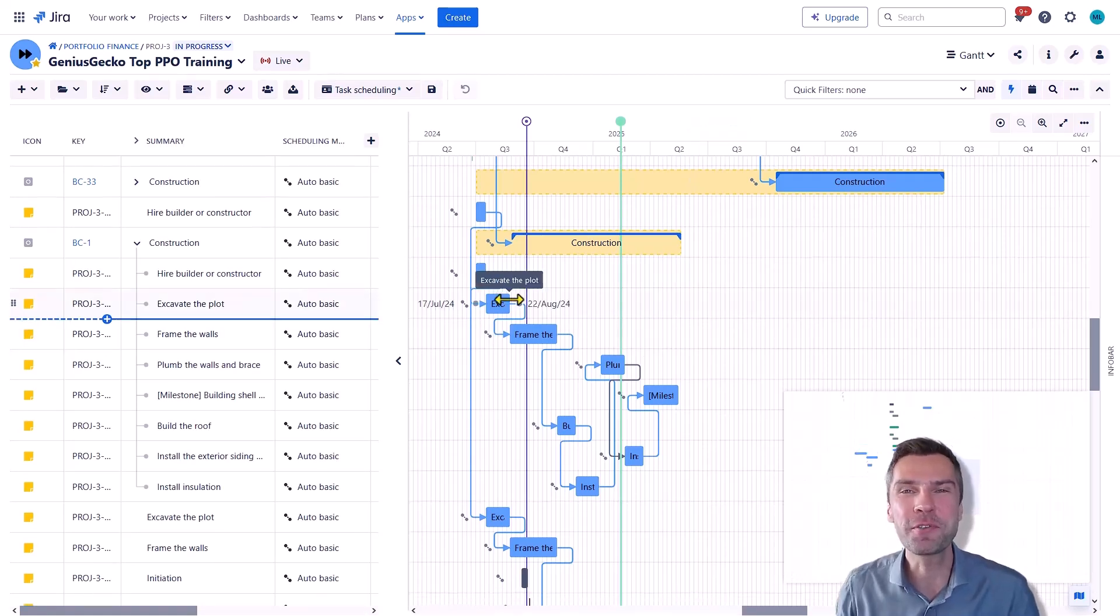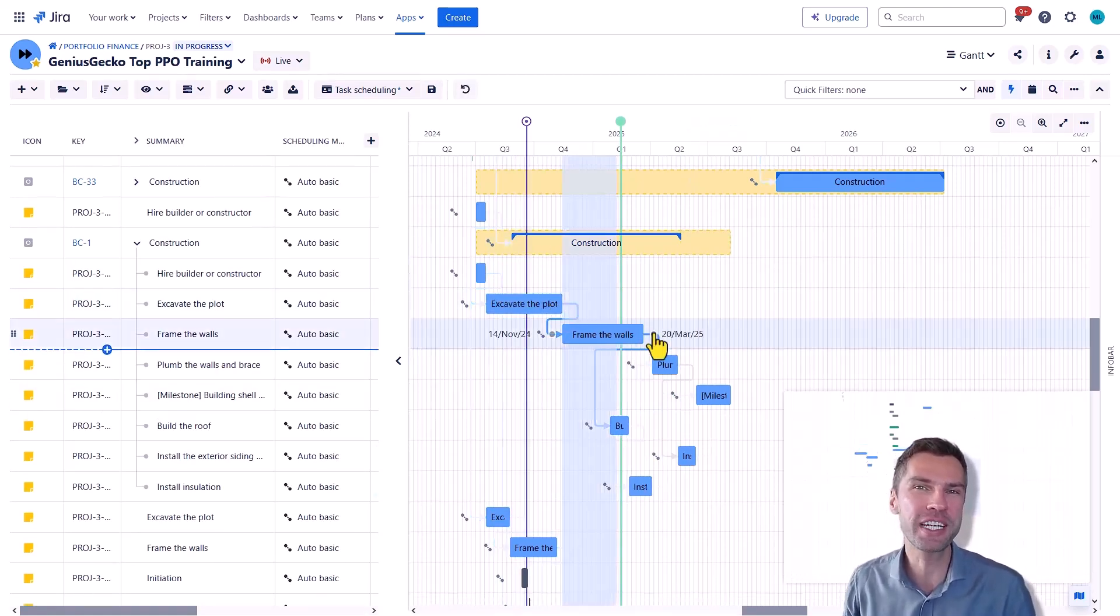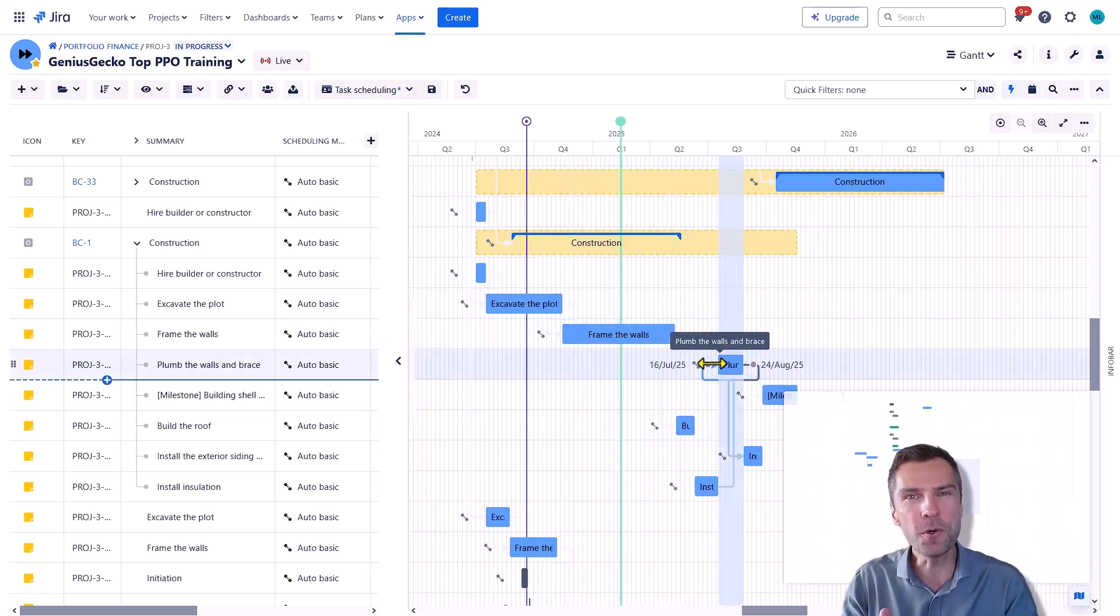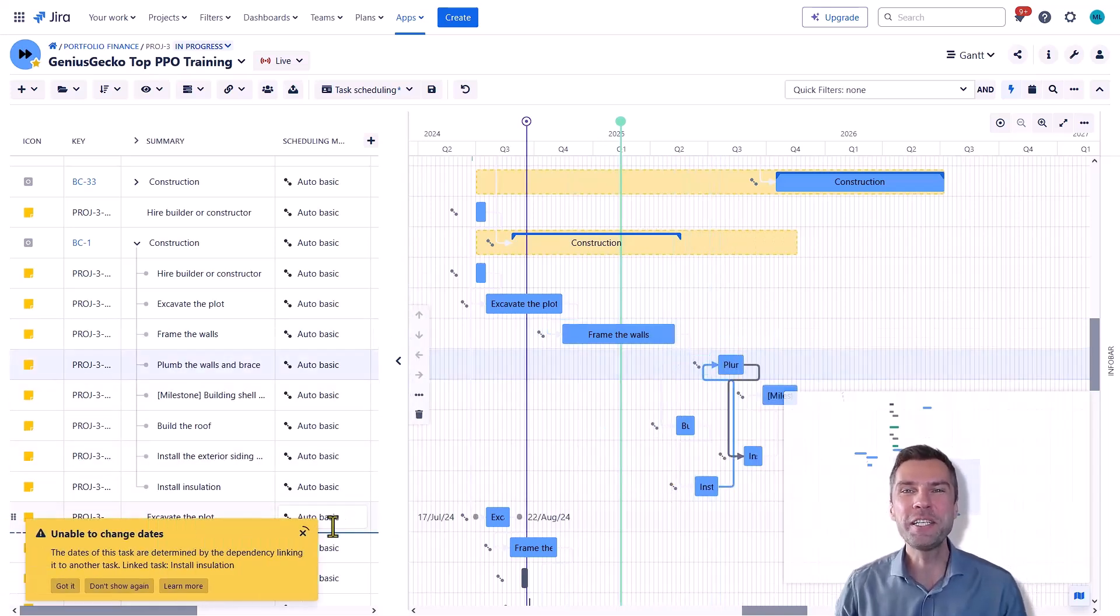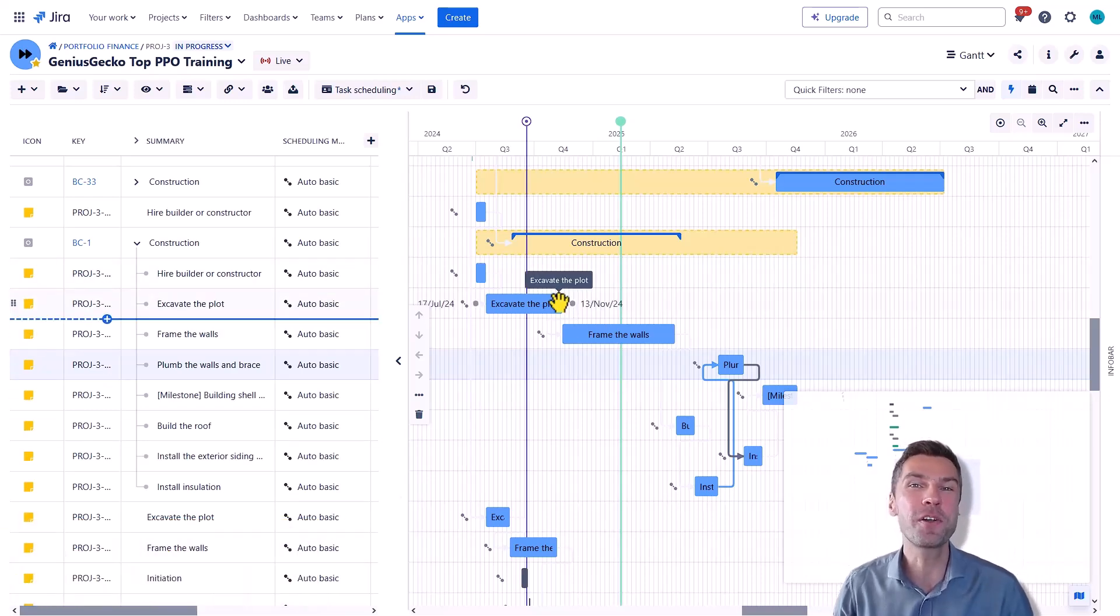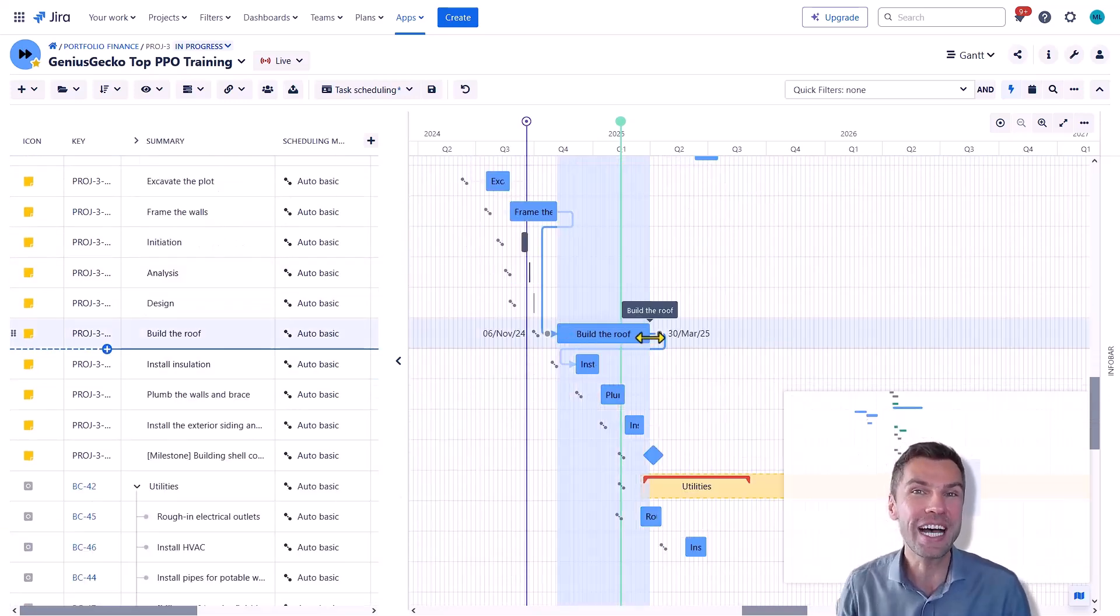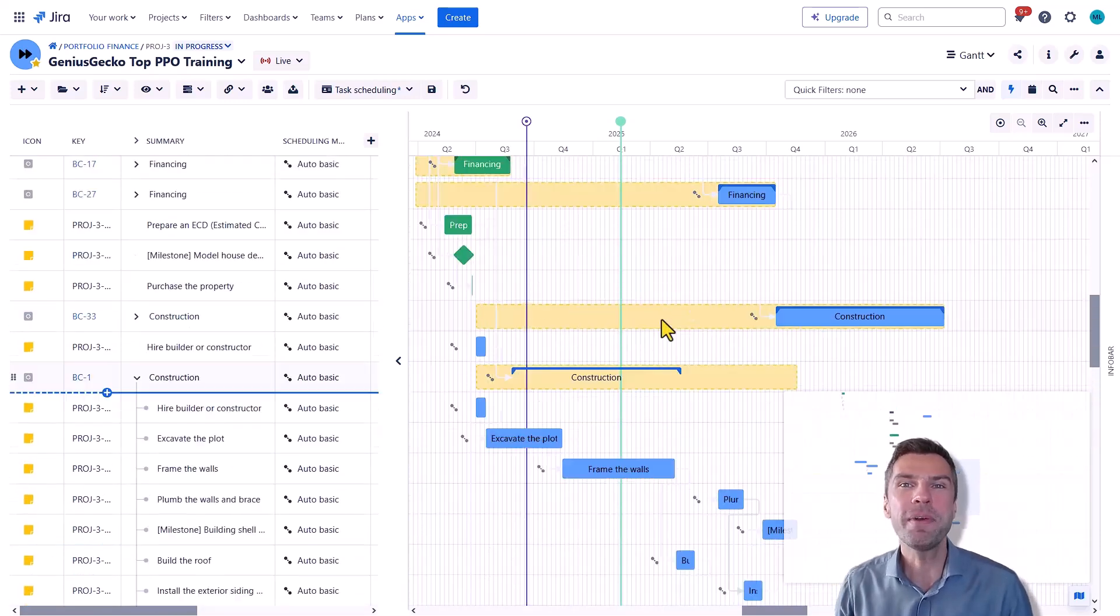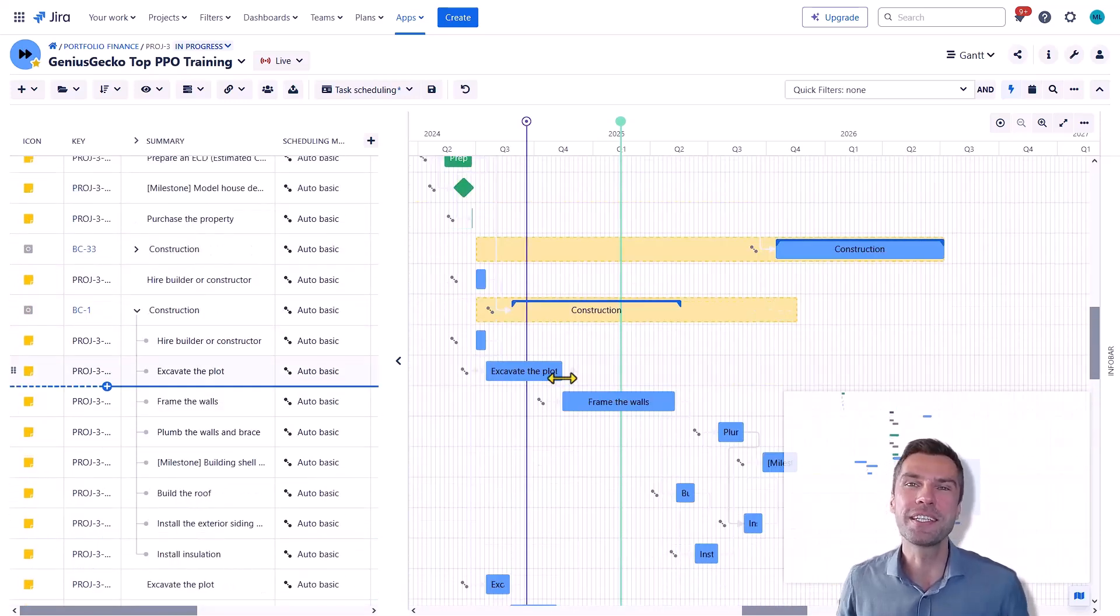If you're looking for a tool that will help you automate your scheduling and make your project management a breeze, you are in the right place. By the end of this video, you will know exactly what automatic scheduling modes in BigPicture do and how to use them to save time and speed up your planning and replanning processes. So let's get started.